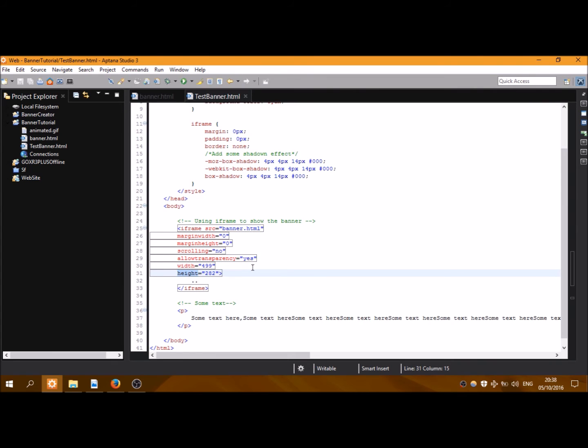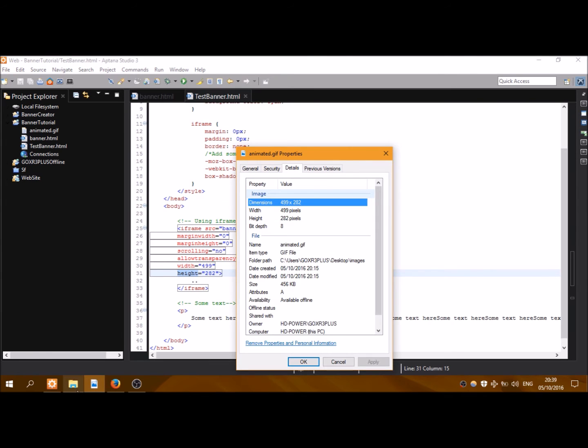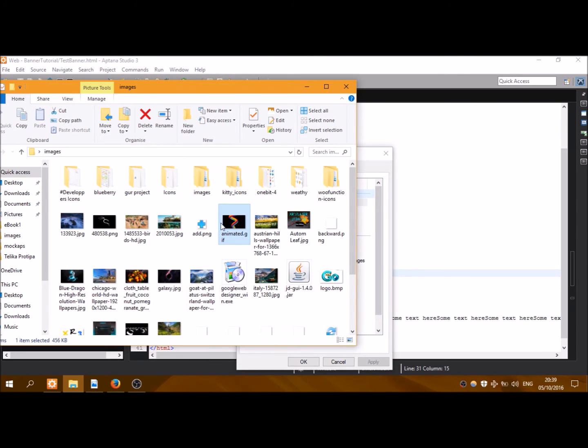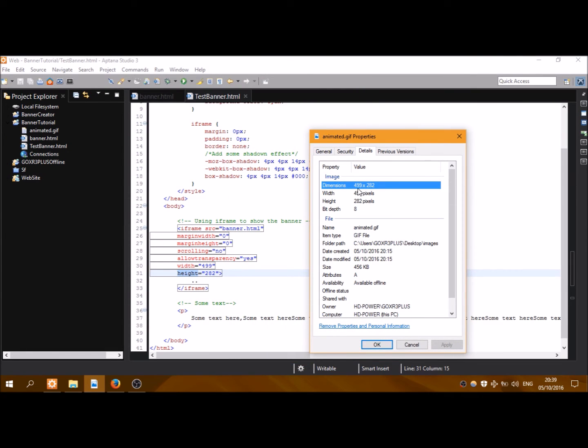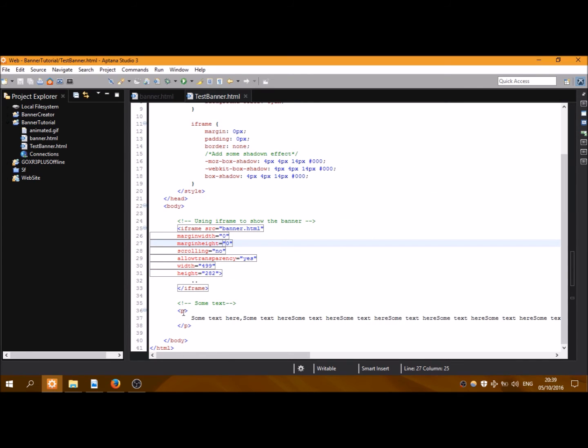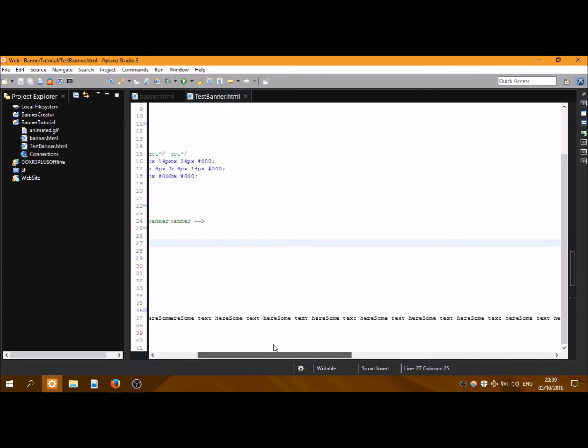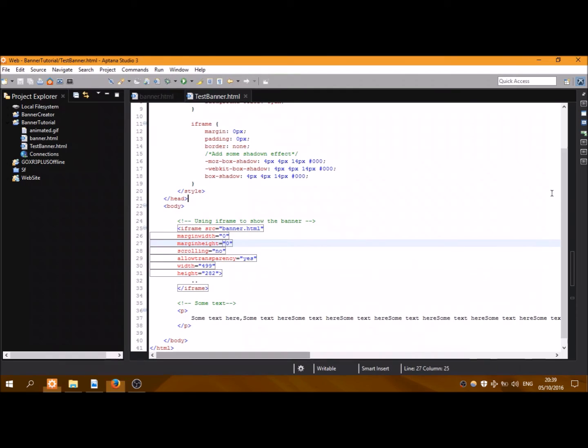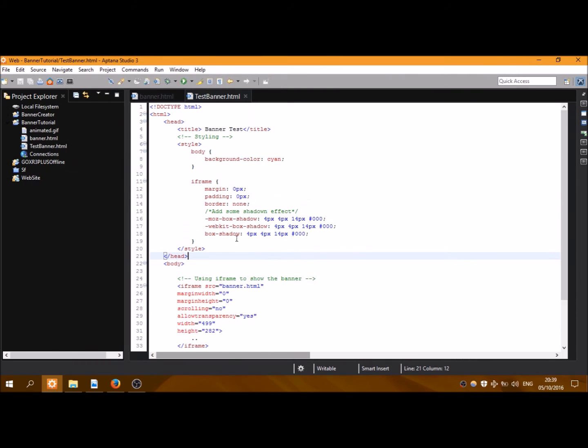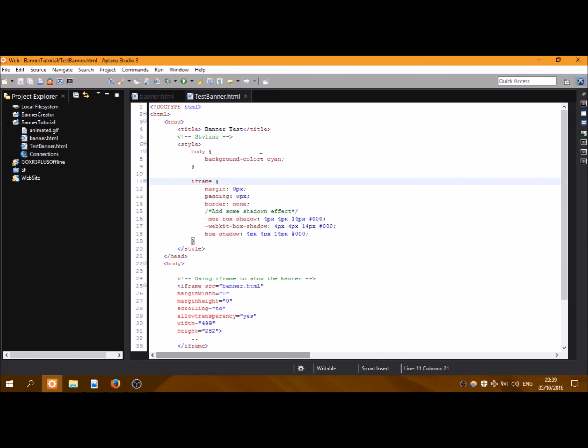Allow transparency to yes - just add it, I will explain it in other tutorials. And here is the width and height of banner.html5. This banner contains only an animated image, so I am adding the width and height to be the same as width and height of the animated image, which is this width and this height.